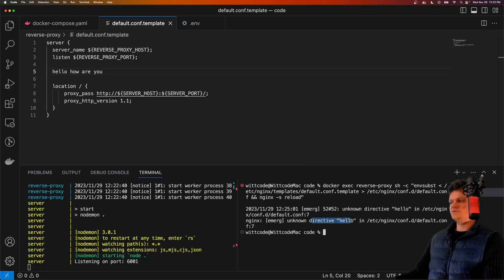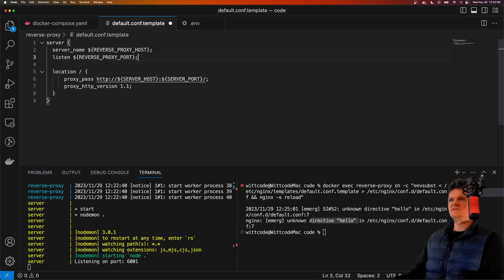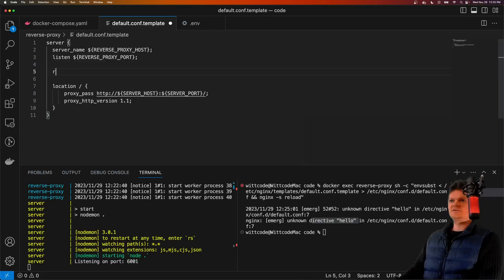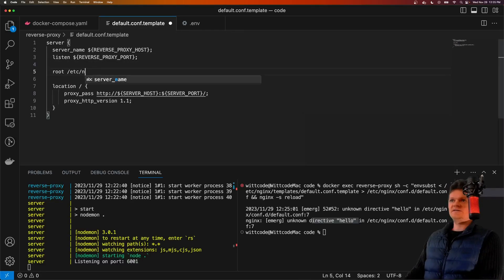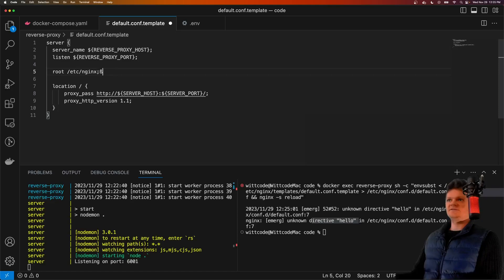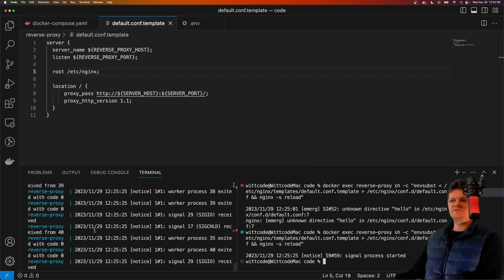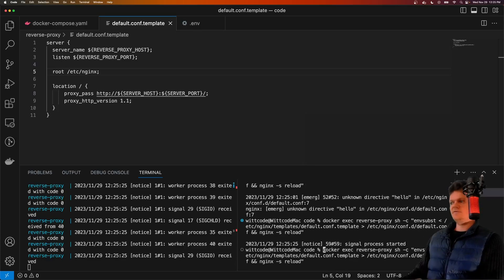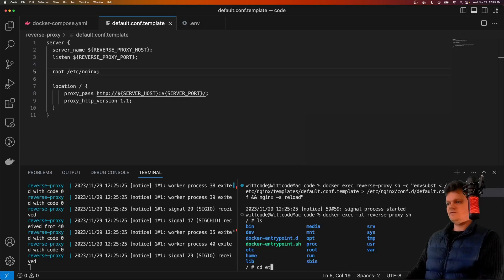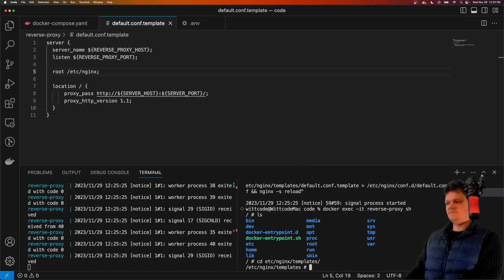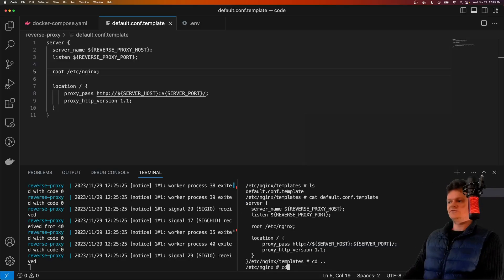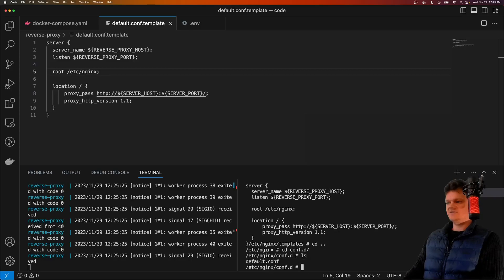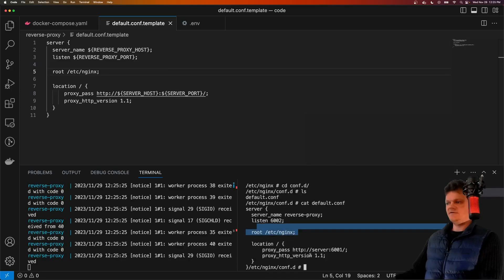We get unknown directive hello. Let's remove this. And if we just add in, say, root and say /etc/nginx. Now if we run this command, we can see that we have gotten a reload signal to Nginx. Let's go back into our container. Let's go back to our templates. We can see the change in here. And now let's also check it inside our configuration directory. And we can see it's been placed in here.